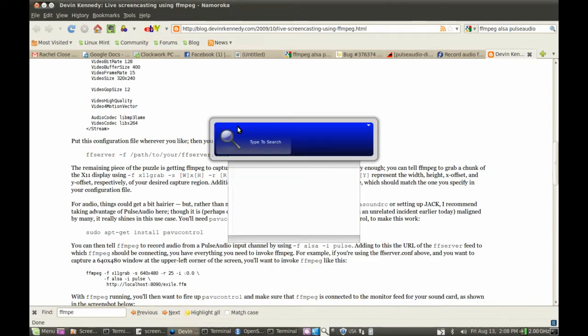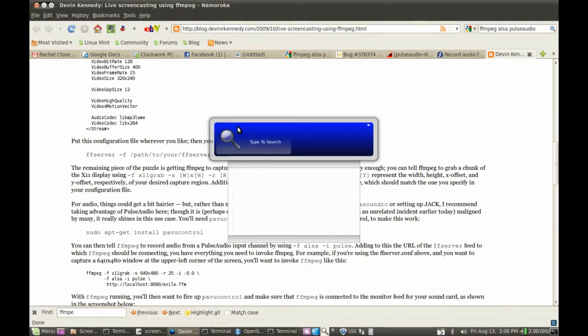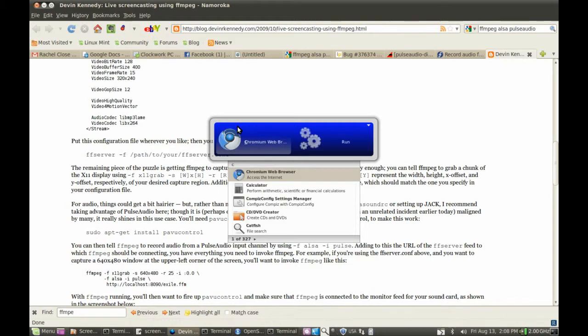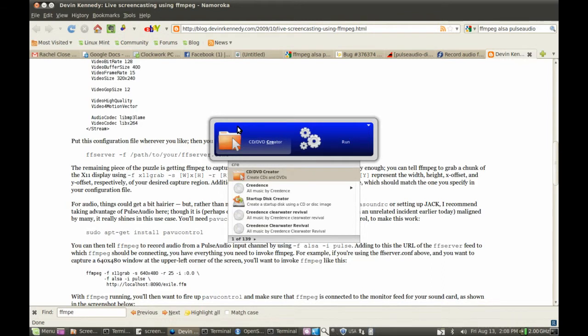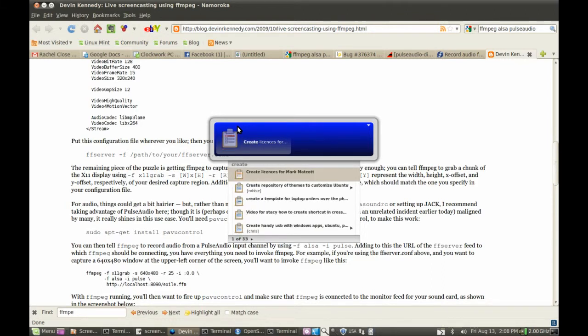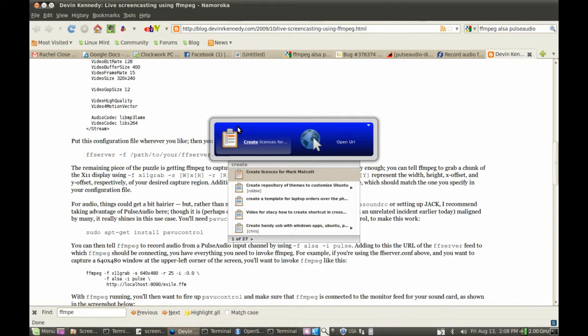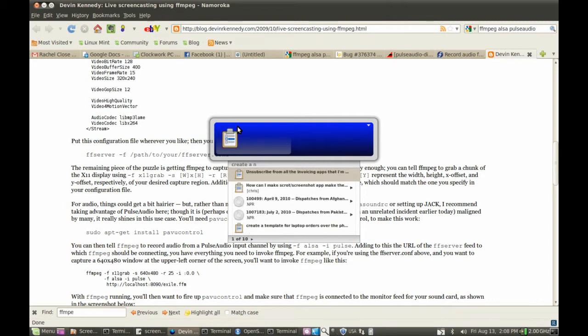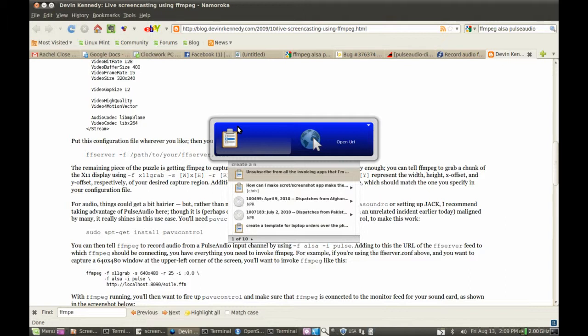And I want to add a task in Remember the Milk. When you start typing in one of these application launchers, for the first few characters, it'll associate the input with something that it's got in its library. But at a certain point, it starts reading it as raw text.